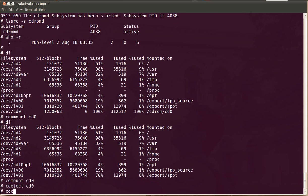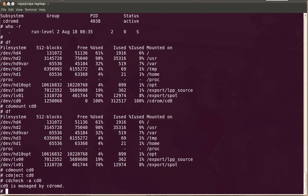There is one more command to check whether the CD drive is managed by the CD-ROMD daemon or not. The cd-check command will show you. It says that cd0 is managed by CD-ROMD.